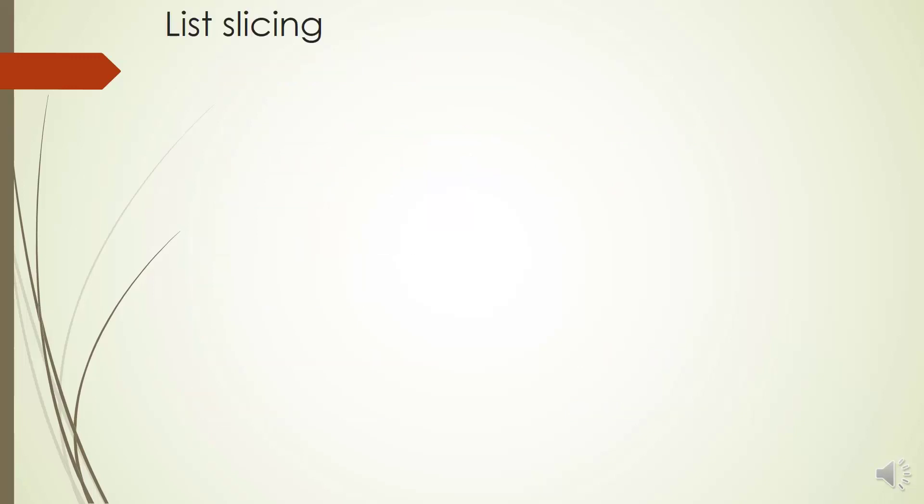So far, we've learned how to access an individual item in a list. But how can we access a slice of a list? We can do it easily in Python.